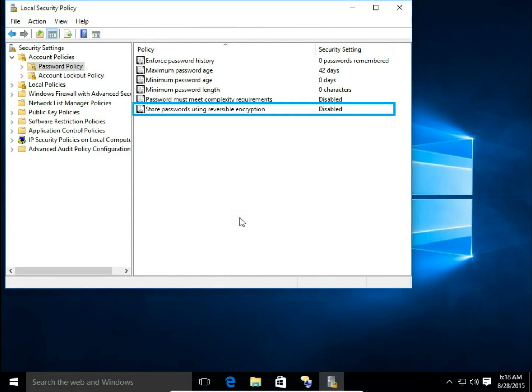That was how you change password policy settings in Microsoft Windows. If you like these instructions, please leave a comment, visit my website itsberg.com, and thank you for watching.